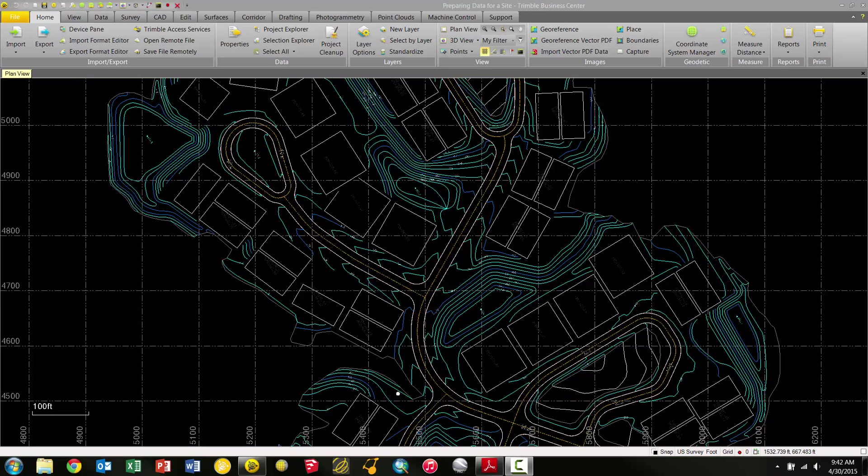Here we have a project with different types of data including road edges, center lines, contours, building pads, and things like that. We're going to go through some tools to show you different ways we can manage layers in Trimble Business Center.